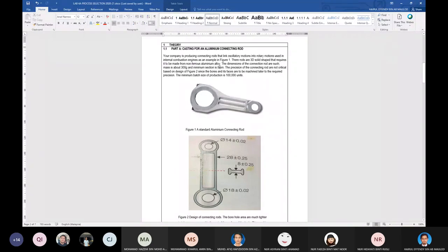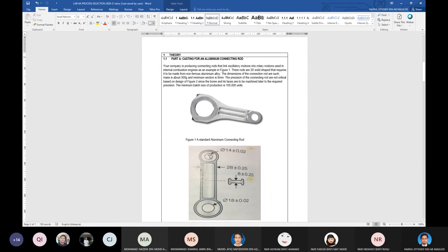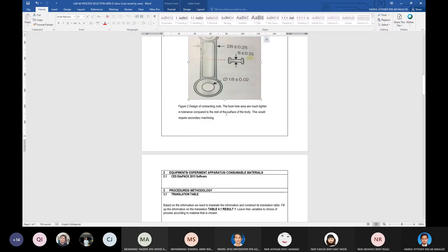The connecting rod is made from non-ferrous aluminum alloy for purposes of being lightweight, since aluminum alloy has lower density compared to steel. The dimensions are such that mass is about 300 grams and the minimum section thickness is 8 mm. The position of the connecting rod is not critical, and the holes are to be machined later to the required precision. The minimum batch size of production is 100,000 units.